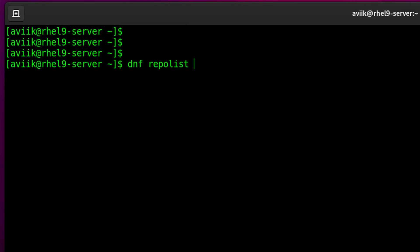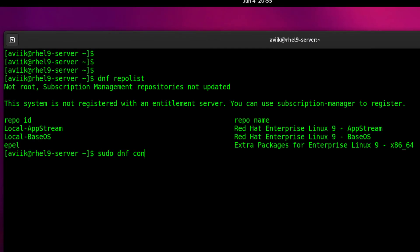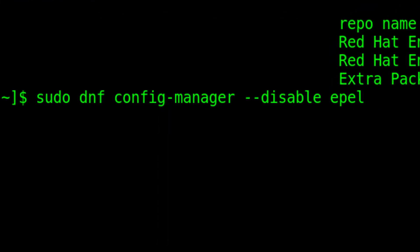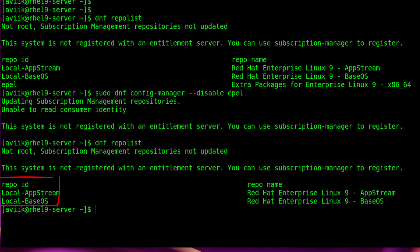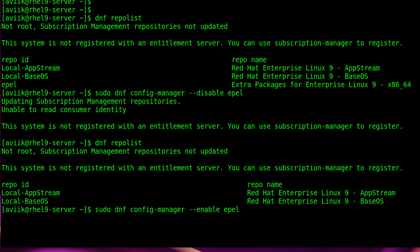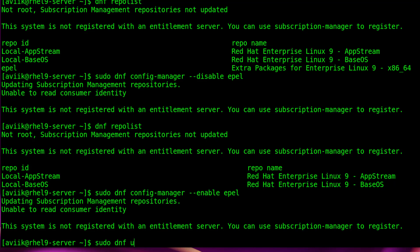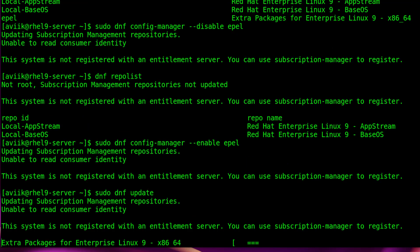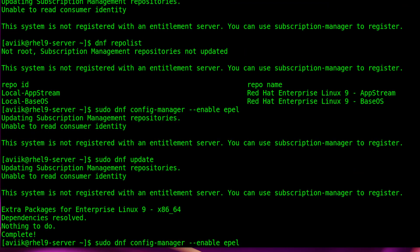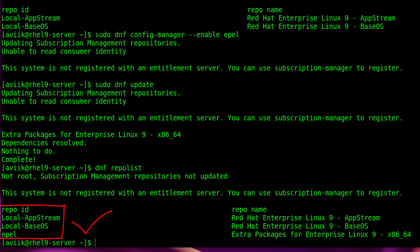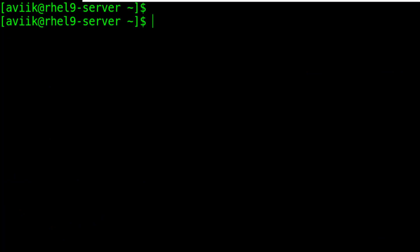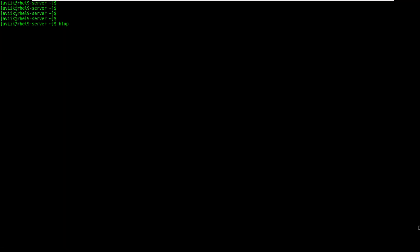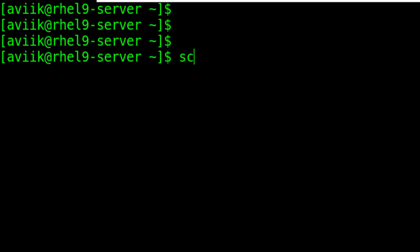Check the repo list. This is the command if you want to disable any repository, or if you want to enable any repository again. To check or run any installed application, type the application name on the terminal — for example, htop or screen.